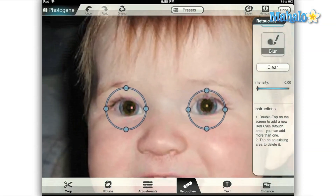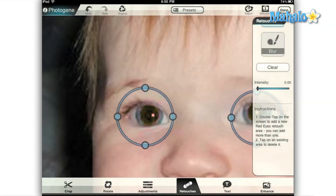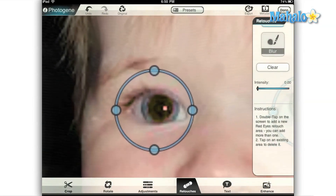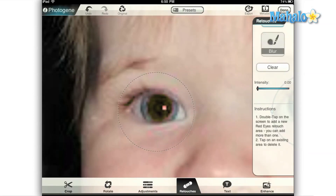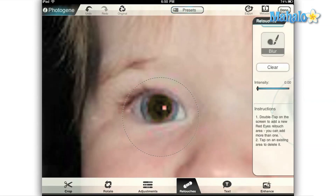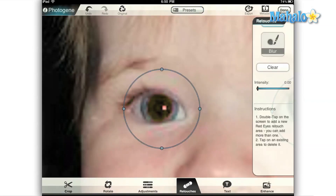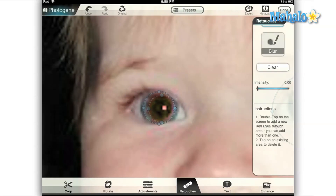One quick note about the red eye tool: this is essentially a small area on the image where all of the red has been removed. So if you have any area of red inside the circle, it will appear to be a very dark green if you zoom in. This does affect the corners of the eyes sometimes, so I would recommend making the circle only large enough to cover the subject's pupil. You can adjust the intensity of the red removal, but I found that it's typically best to just leave it alone.